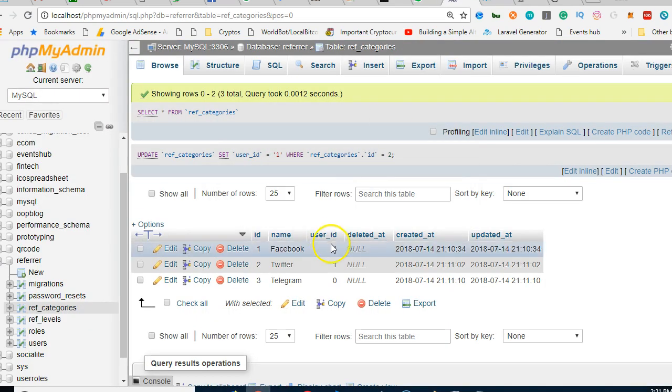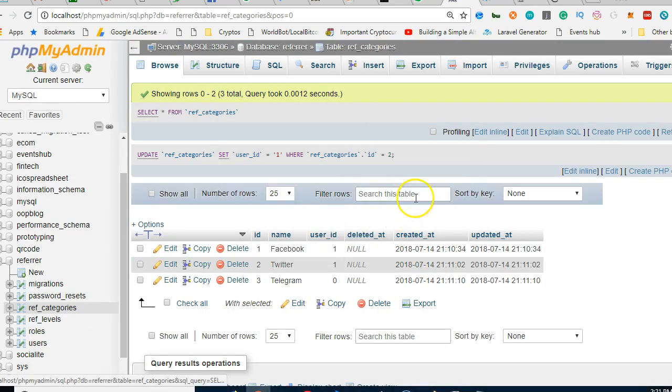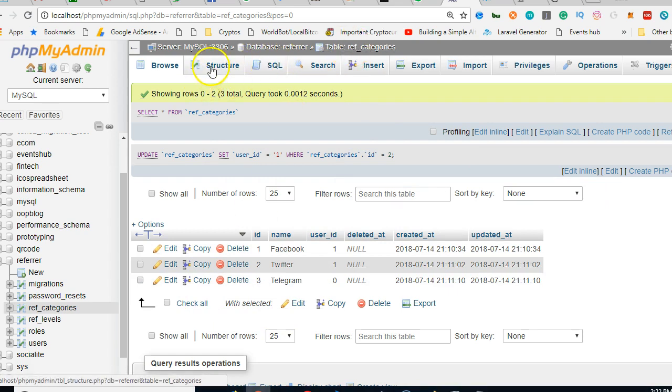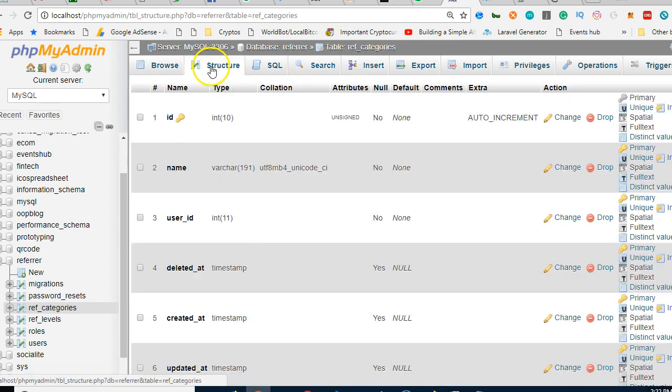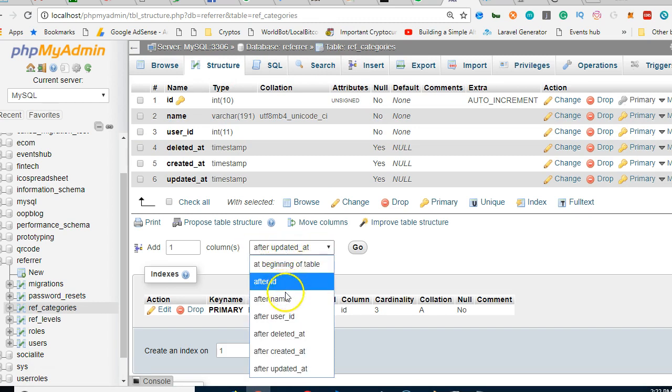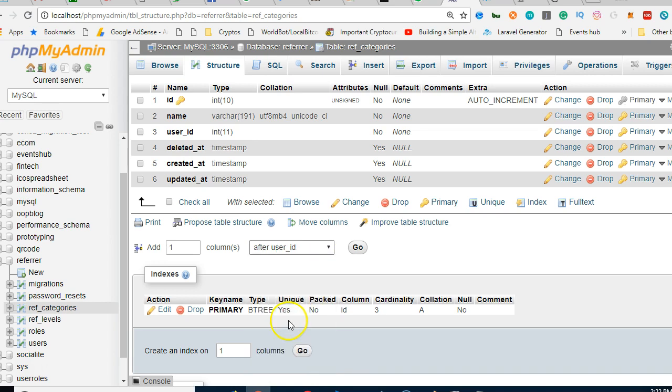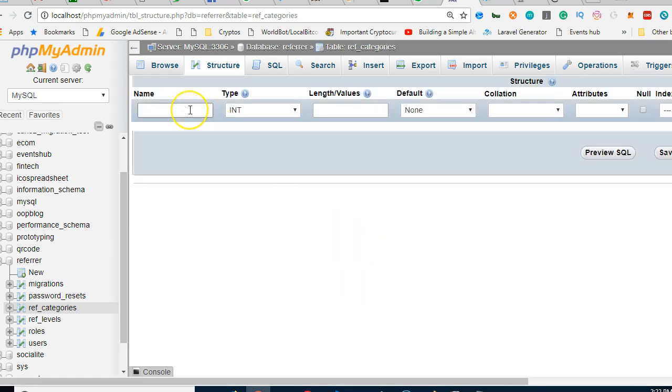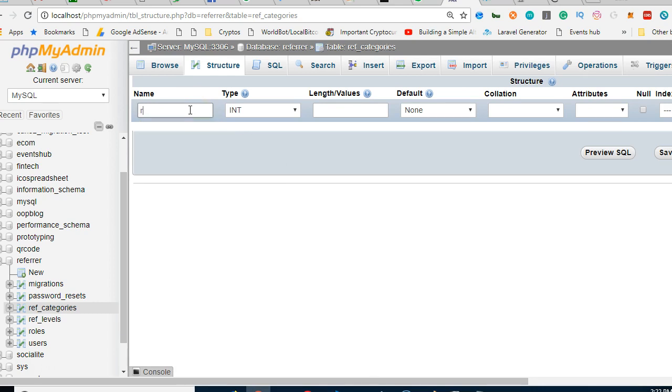So I'll go to my database under ref categories, click structure, and we're going to add one after user ID. The position doesn't matter, but I just want it to look like that. After user ID, we're going to add...